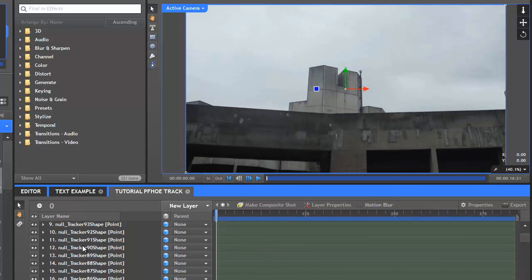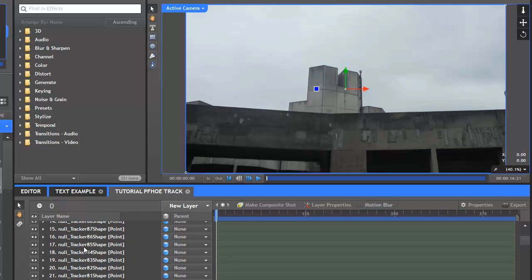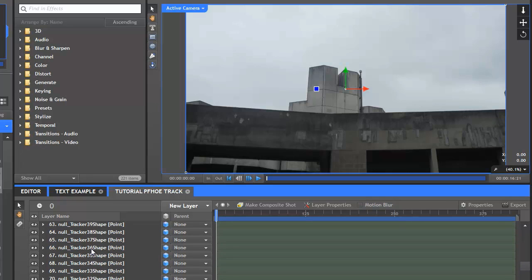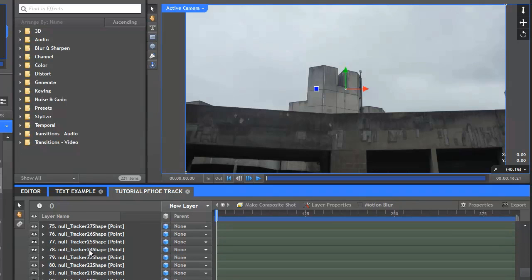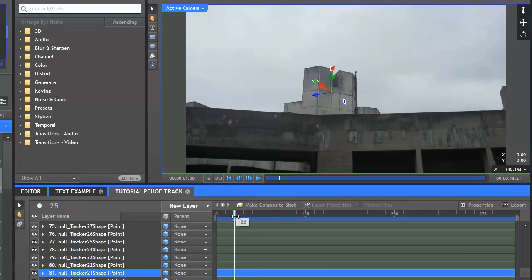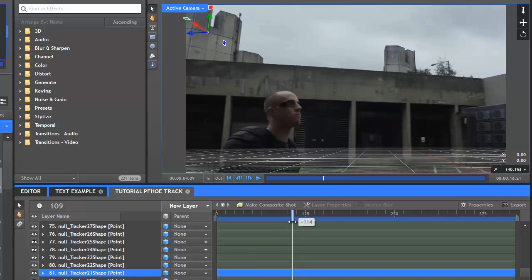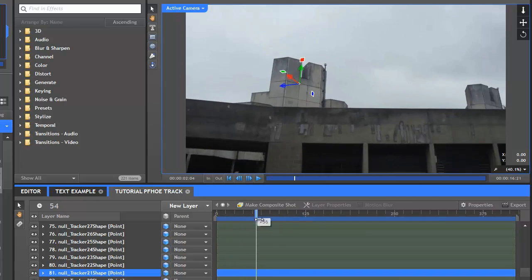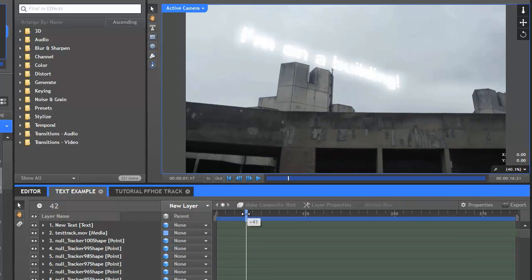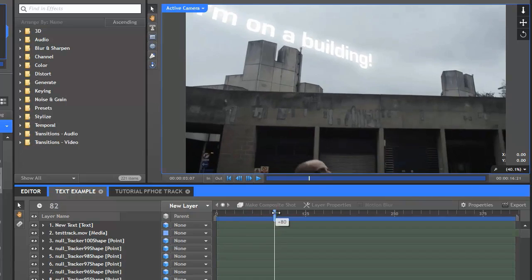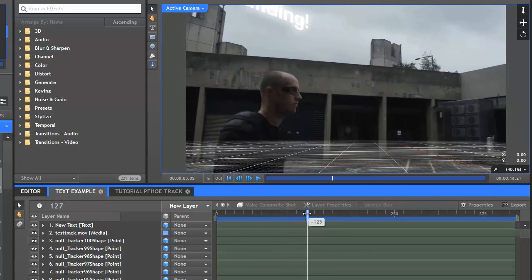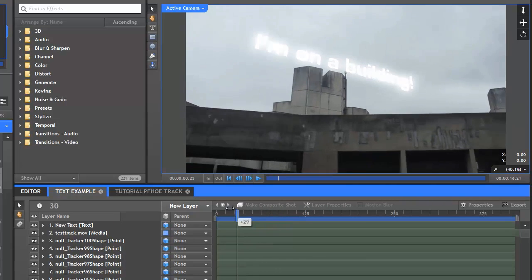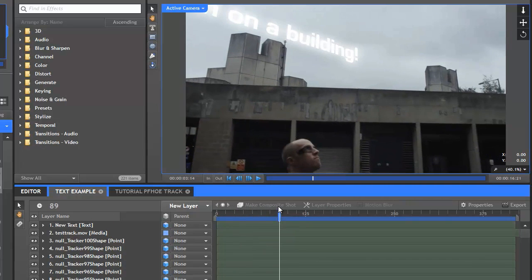There's a whole bunch of null tracker layers on the timeline. These are reference points that the PFO created, which can now be used to accurately position items in the 3D world. For example, null track 21 happens to be on the top of this building in the background. If I took the position coordinates of this point and pasted them onto another layer, it would then occupy that same position. For example, here's something I made earlier. This flashing 3D text has the exact same position properties as the null point, so as I scrub through the timeline, the camera moves in tandem with the live action shot, ensuring that the text appears to be in position over the top of the building.